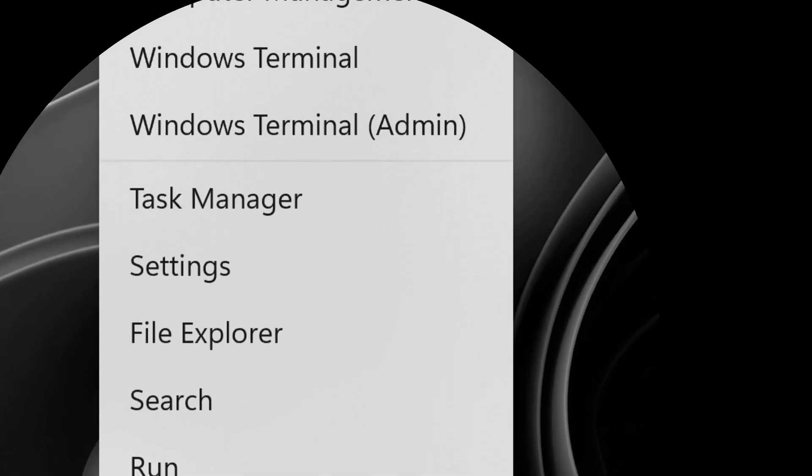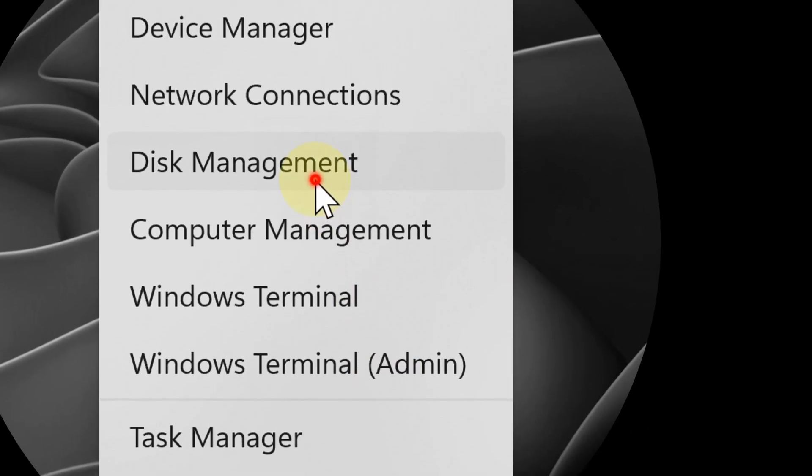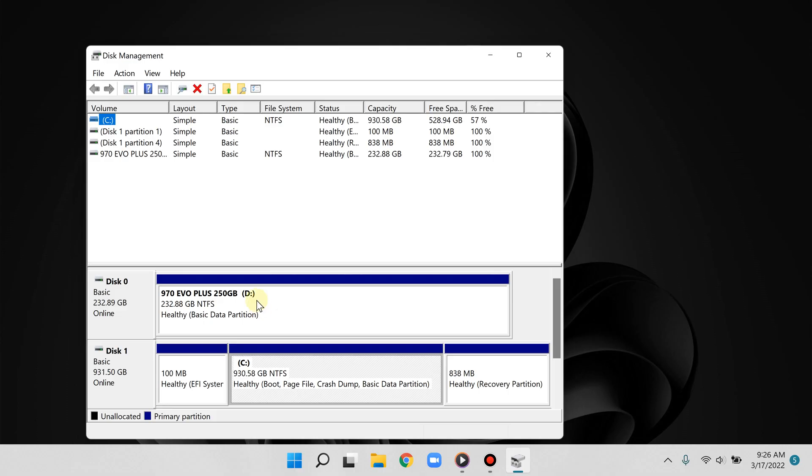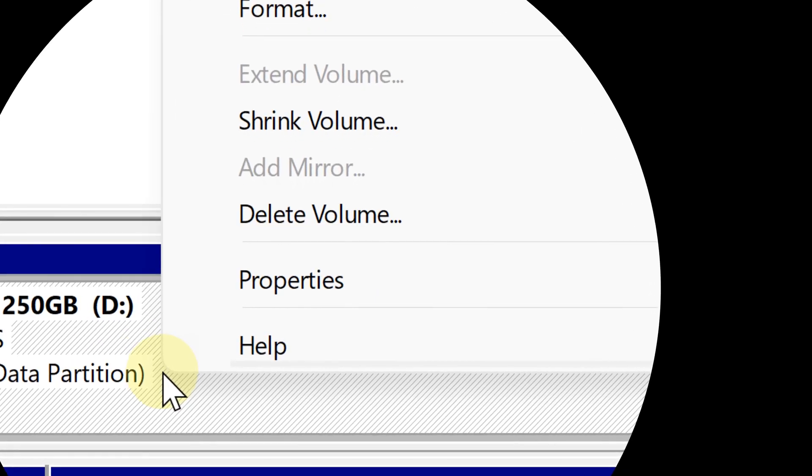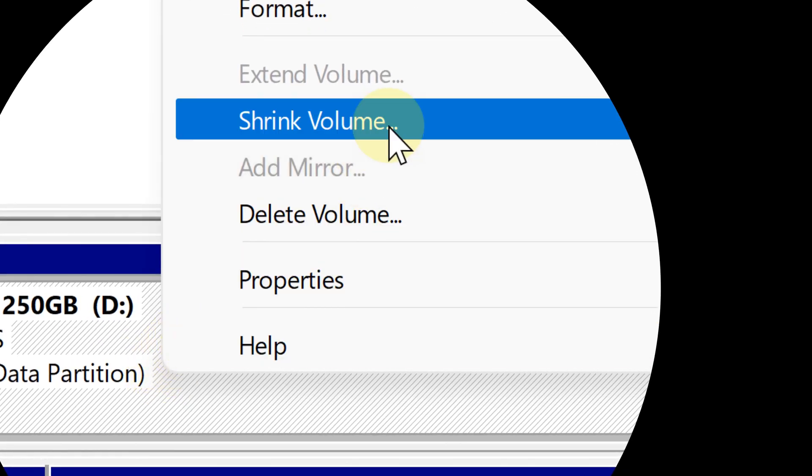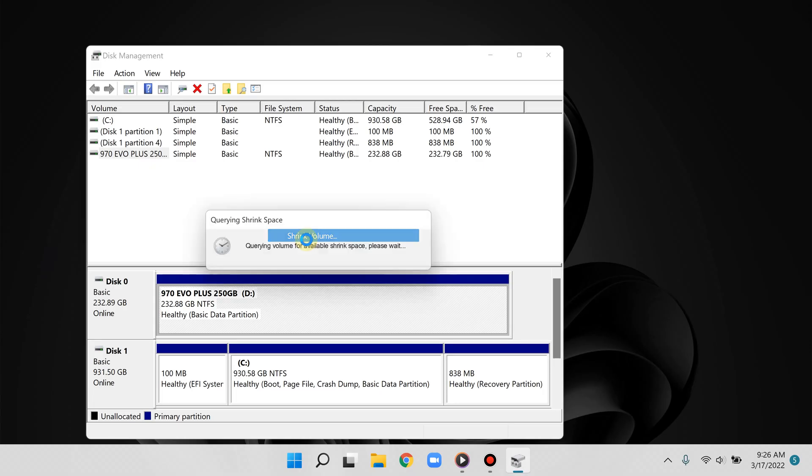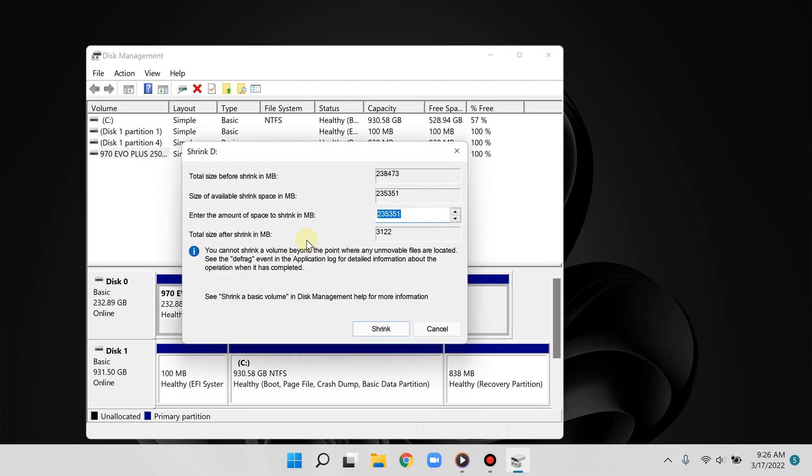Right click the start button and then select Disk Management. Step number two: create space for your new partition. Now right click the drive you want to partition and then select shrink volume. Shrinking volume means you're setting aside space for the new partition you're about to create.